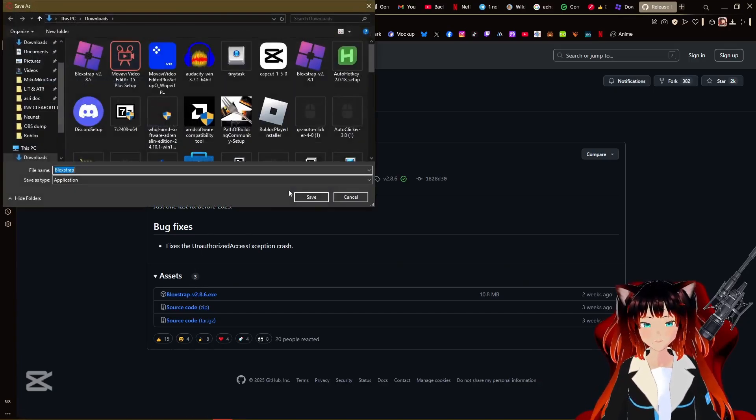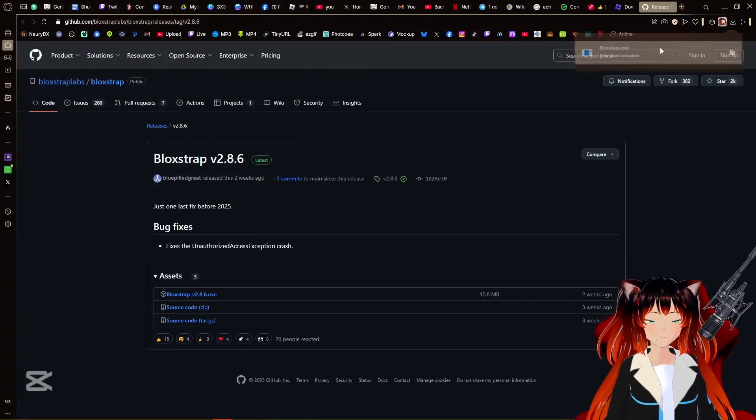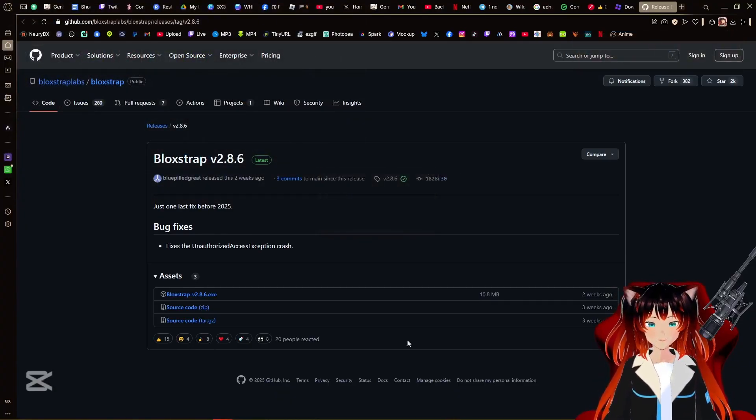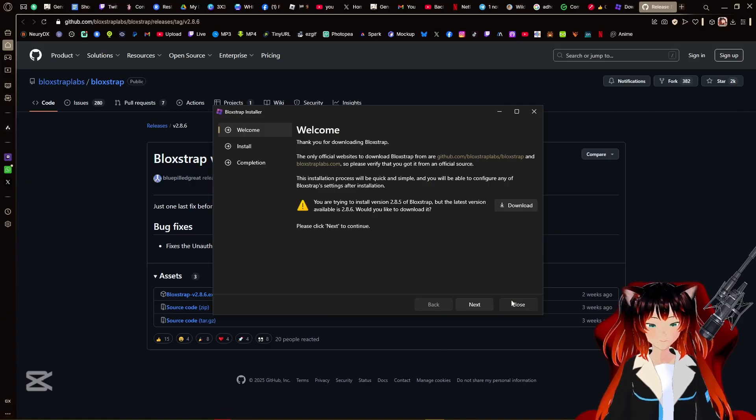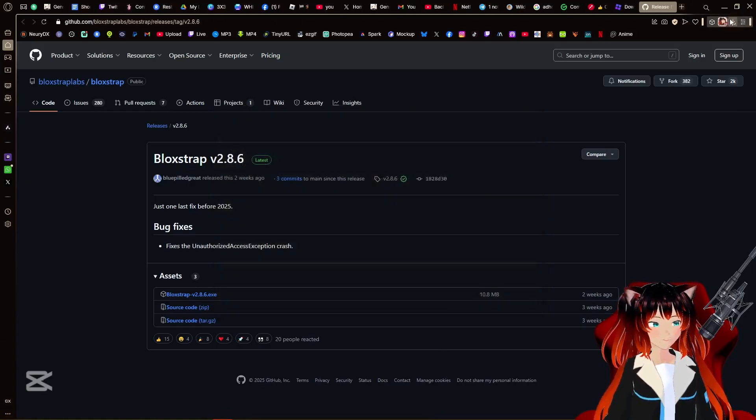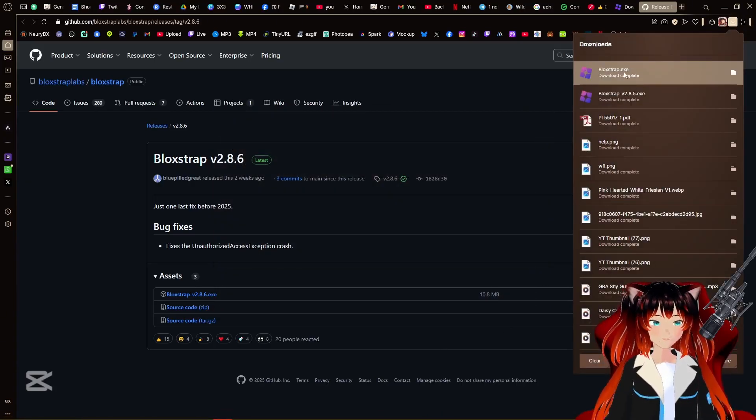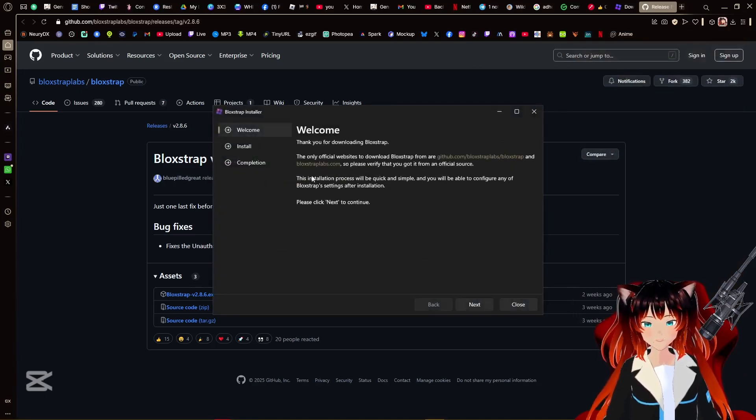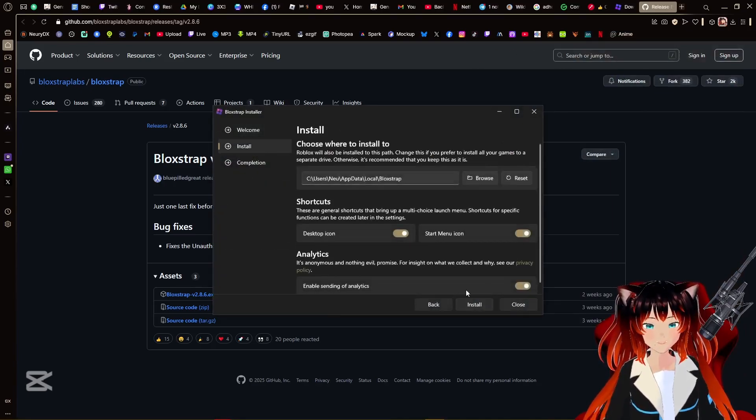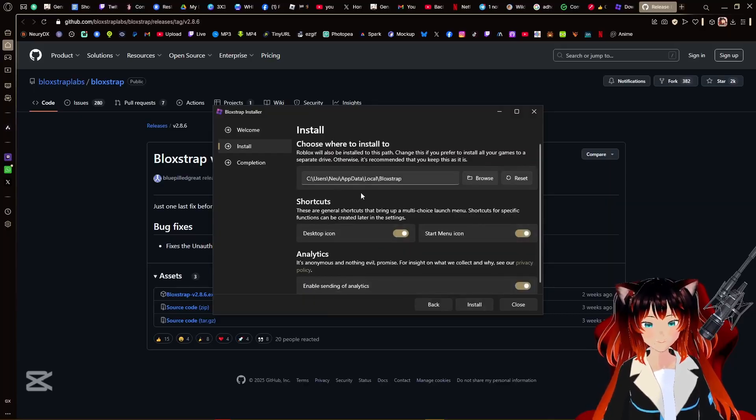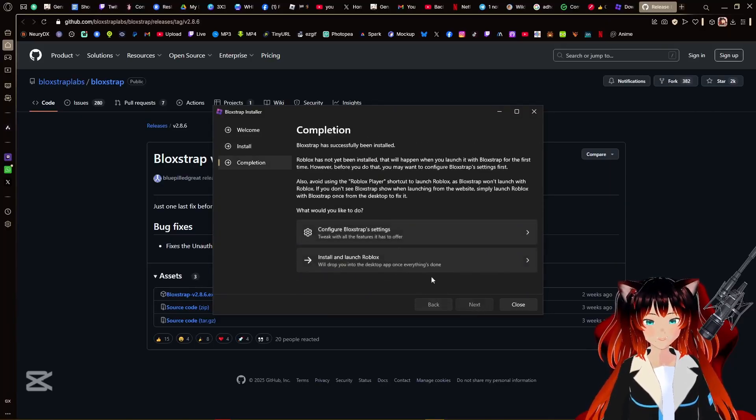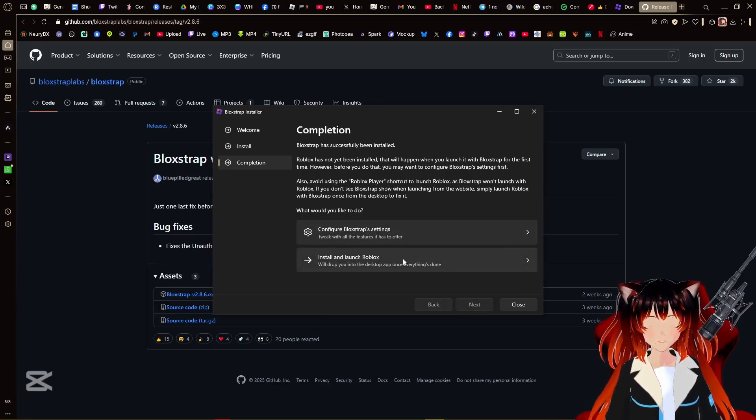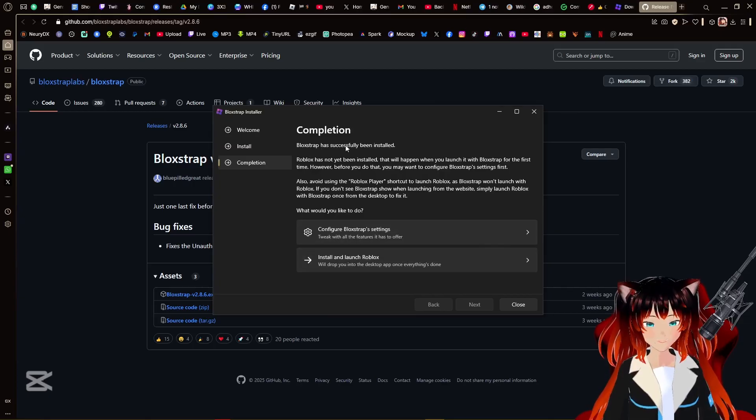Choose preferred language, system default, okay. Now we're gonna go ahead and install. Oh look, they're already giving us the latest version, the newer one. I'm gonna go ahead and install that as well. Gotta download the latest one, always want to be up to date. Oh, hold on, we gotta close this one first.